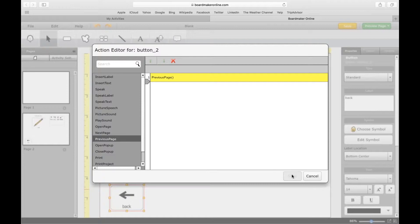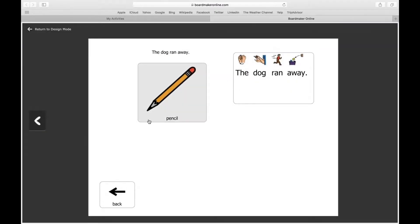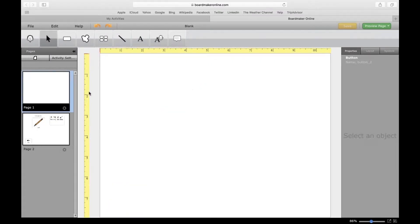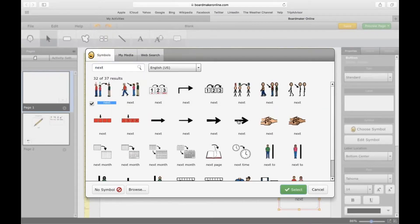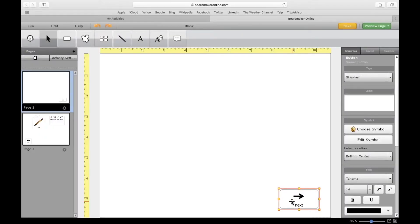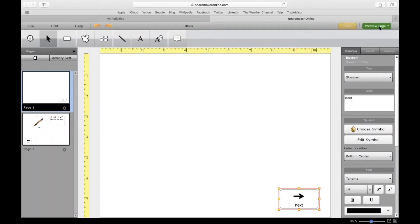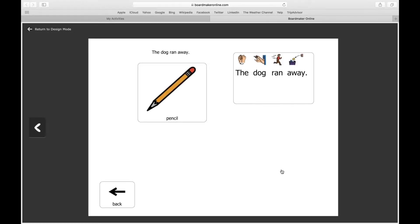I'm going to click Save. I'm on the second page of this activity, so if I preview the page and click on the back button, now this is the first page of the activity. I'll show you how to do the Next button — same concept. I'm on the first page, double-tap to open up the actions, click on Next Page, click Save, preview the page, click Next, and now it goes to the next page.